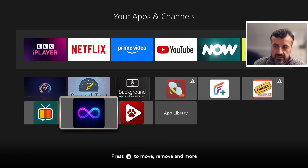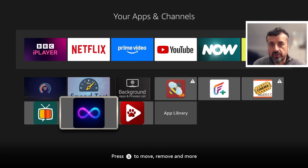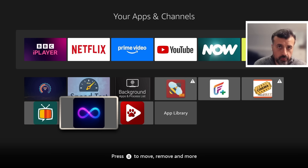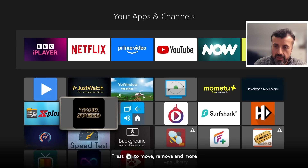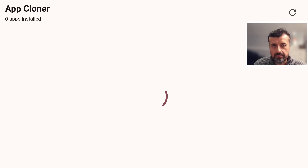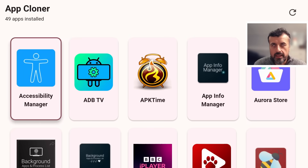If you already have this application on your device, it is recommended to uninstall the old version and get the latest version from our website, which I will show you in just a second. But for now let's open up the application — we have application B, application F, and application C.